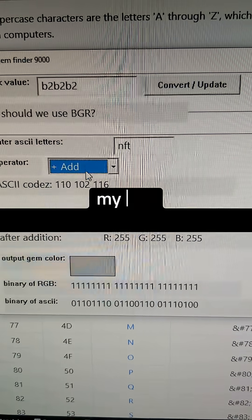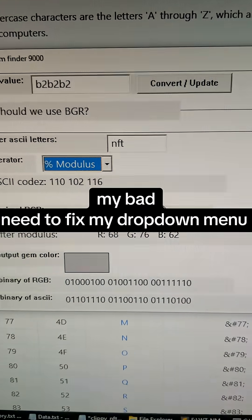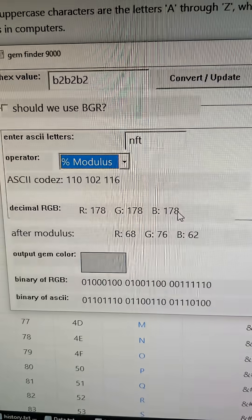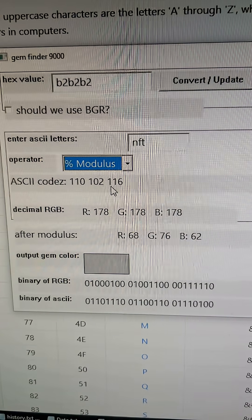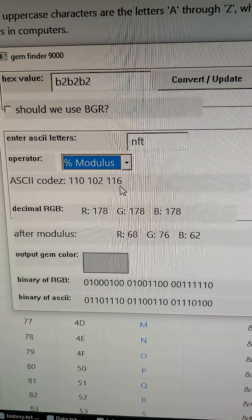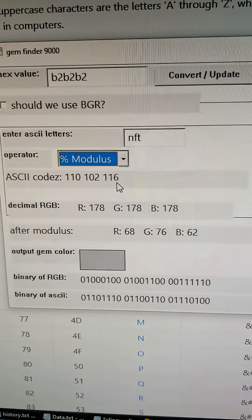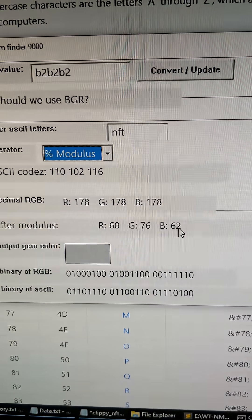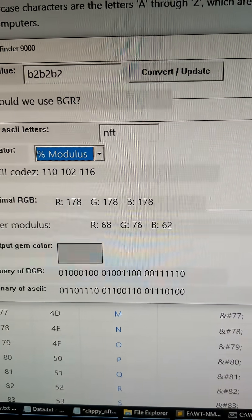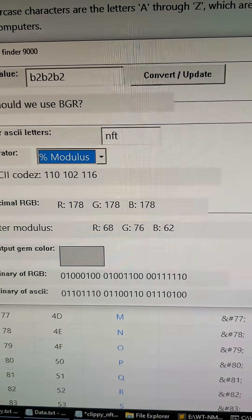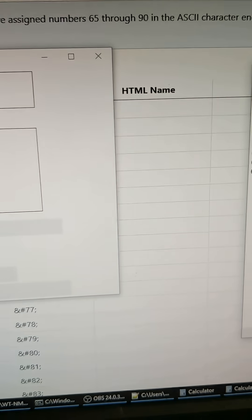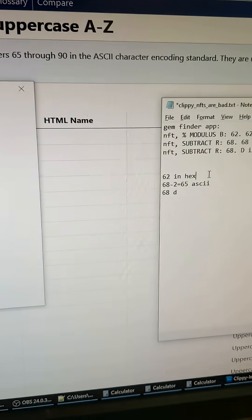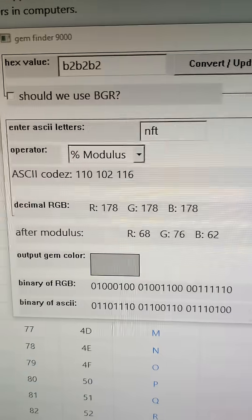My select menu is kind of messed up. So go to the modulus, and then the modulus of 178, or 178 modulus 116 is 62. So 62 in hex is our first, right here, 62 in hex.